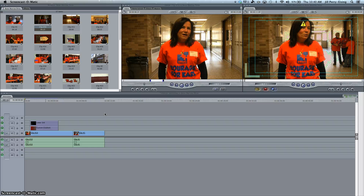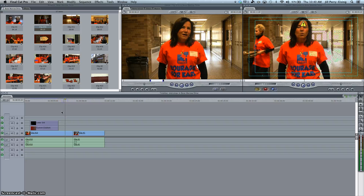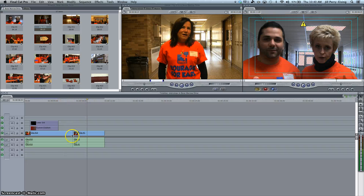Those are the points when I would use the transition, and you don't want to be transition happy. You don't want to transition after every single video clip. You need to use your best judgment, watch your video, and see how it looks. At this point between the first video clip and the second video clip — right here — that's where I want to transition.